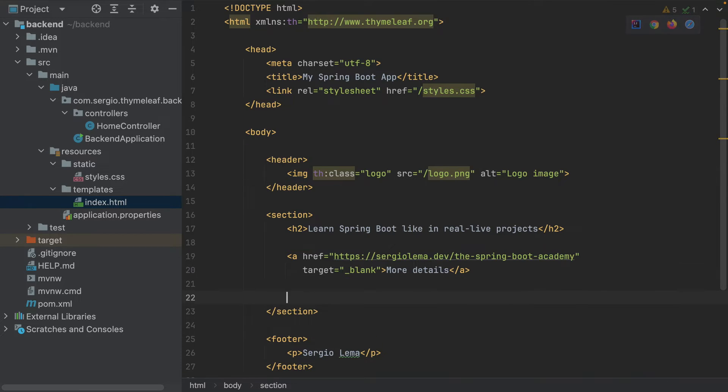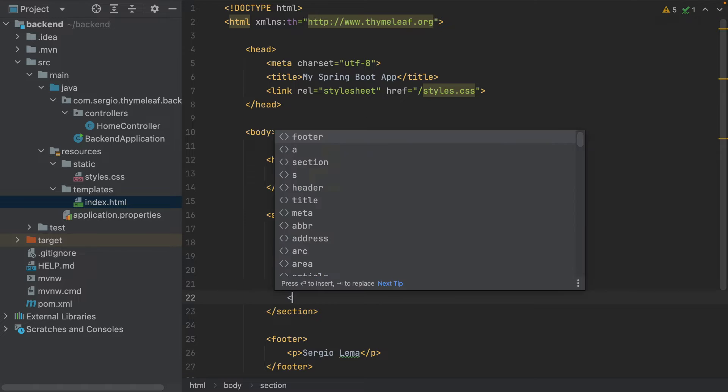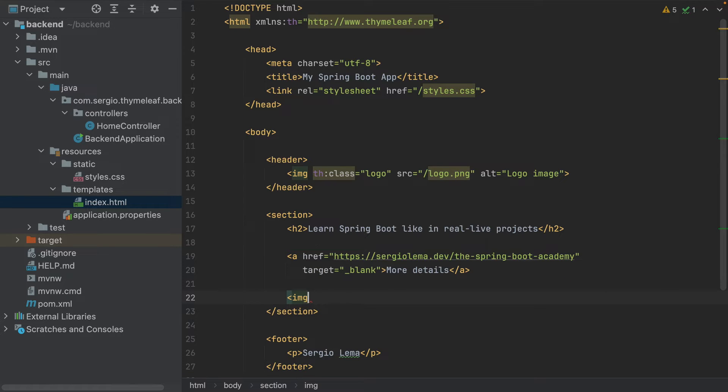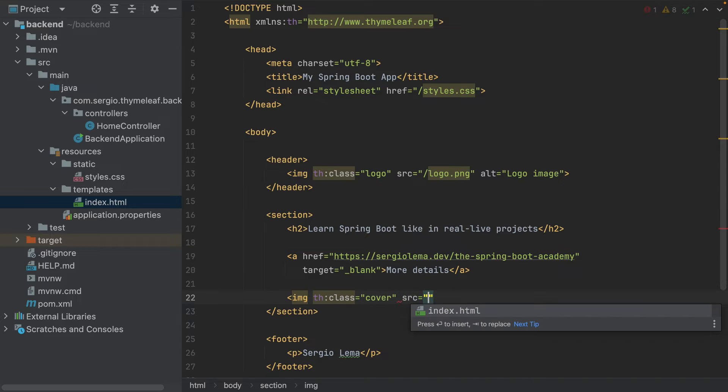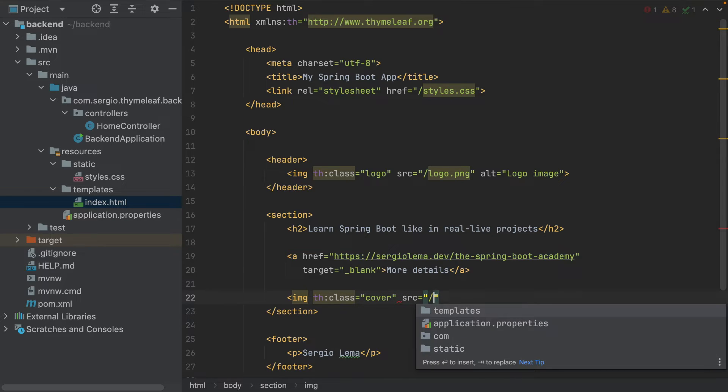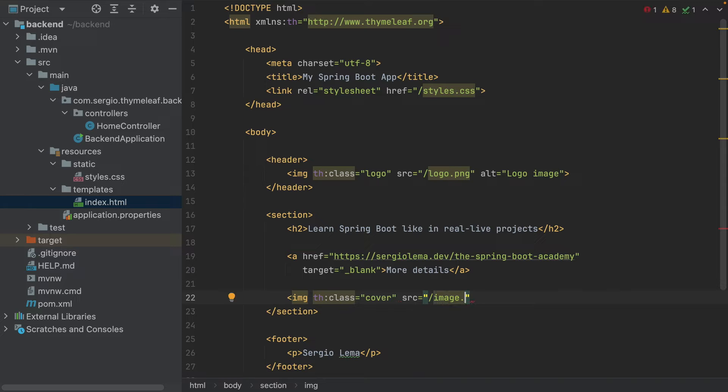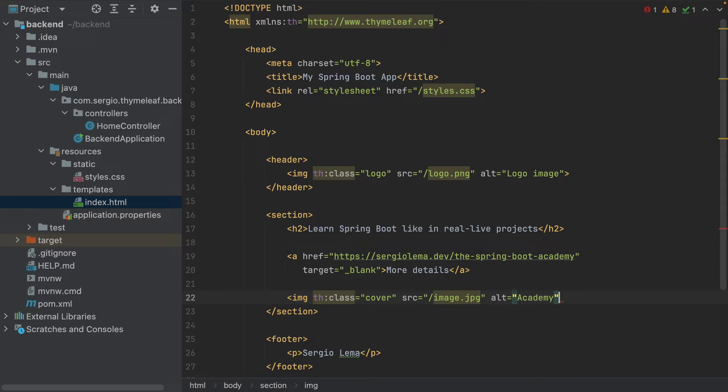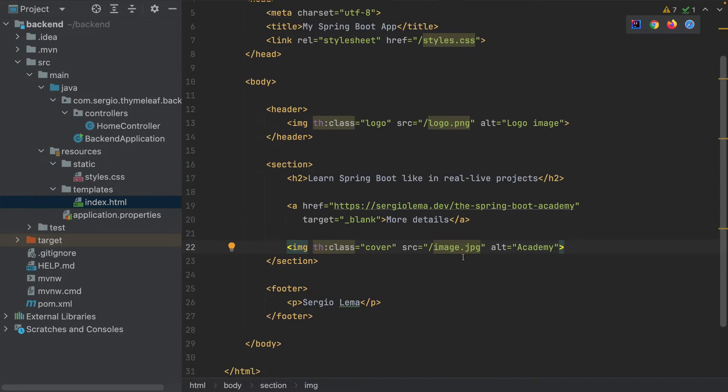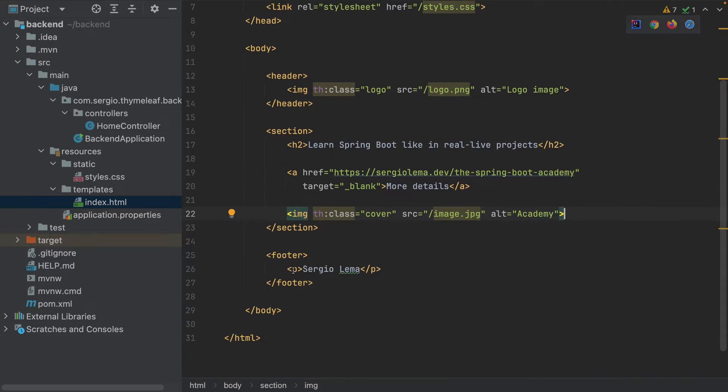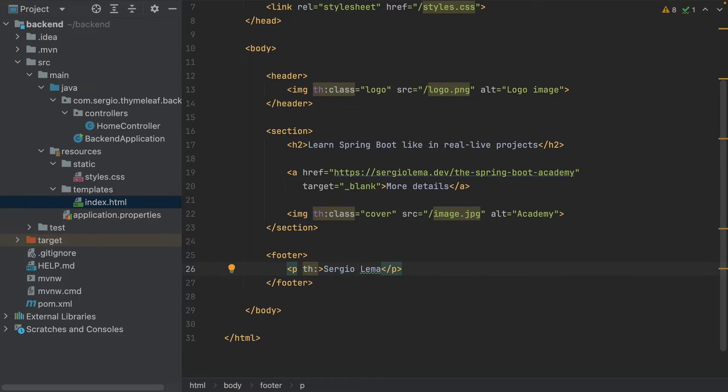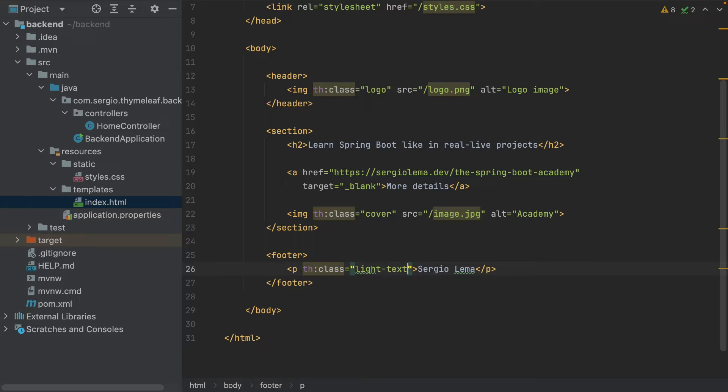And I will add another image here. th:class cover with the source at image.jpg, alt academy. And in the footer, I will change the class of my name to light text.